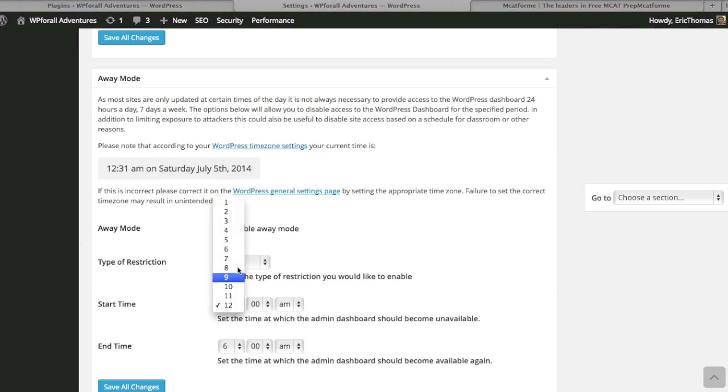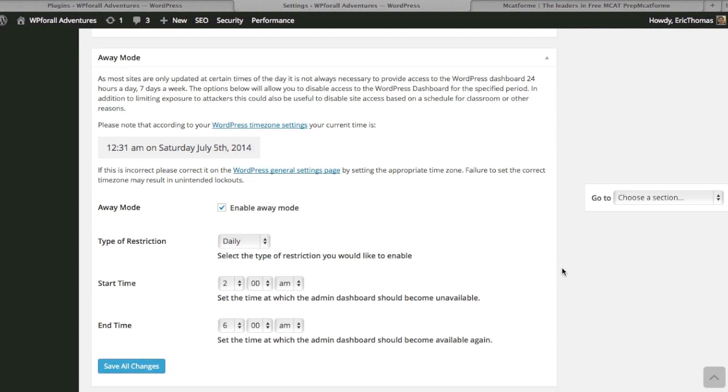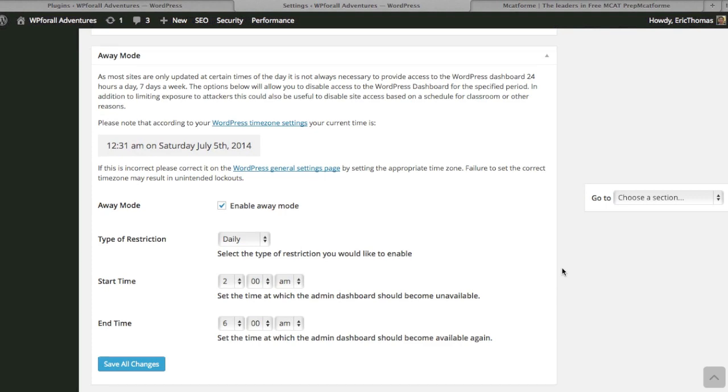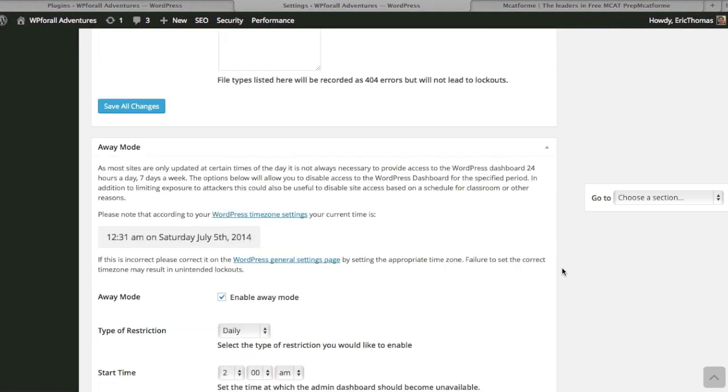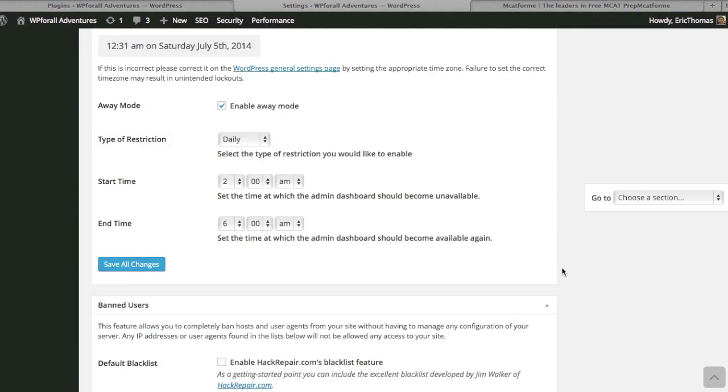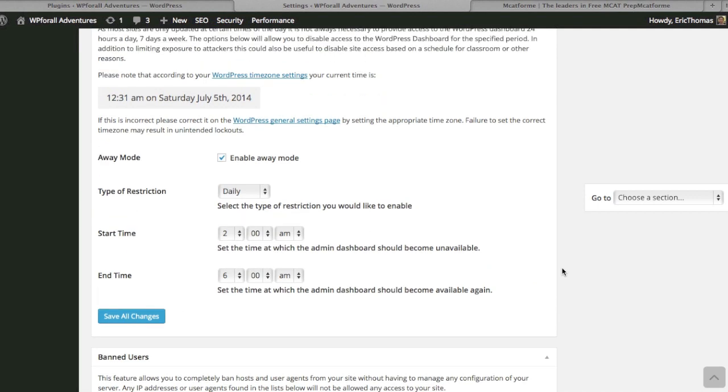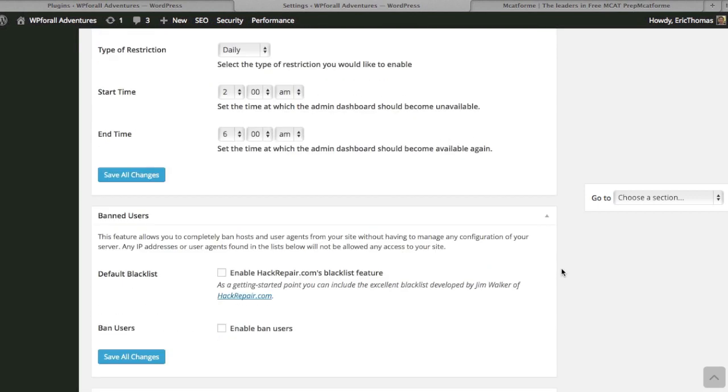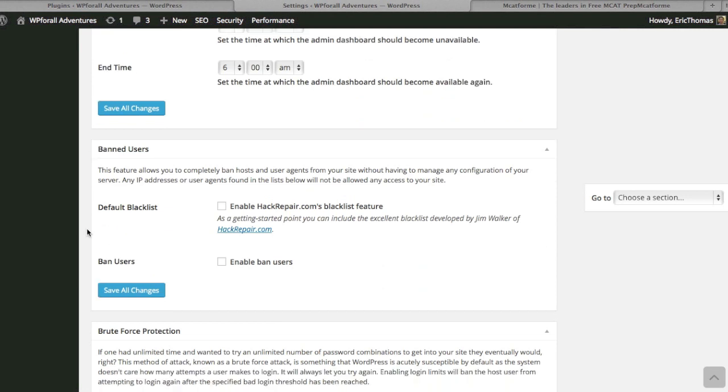Chances are those are going to be individuals that are not yourself, right? So this kind of prevents people who are not yourself, who may be hackers or may just be people browsing that shouldn't be. You enable this away mode. That's kind of good in my opinion. You can enable the ban users and blacklist function as well.